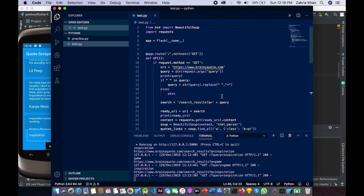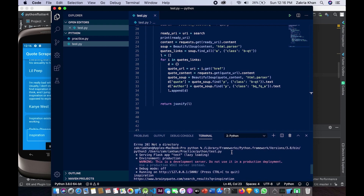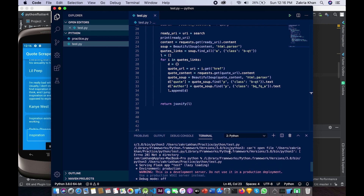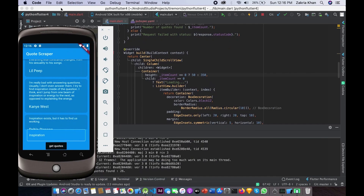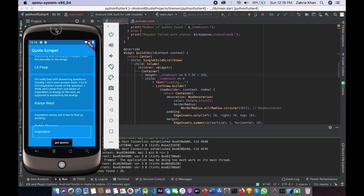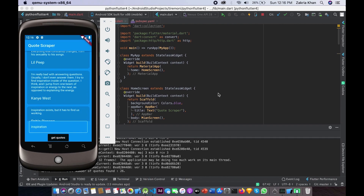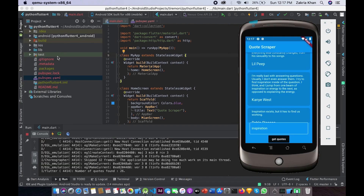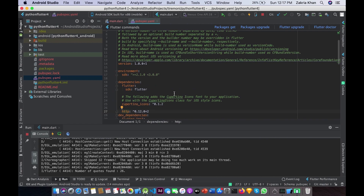Once you download the API, run it using any IDE of your choice. You can also run it using the command in the terminal if you are on Mac. Once your API is running, you will see the message 'Running on HTTP' along with your localhost address and the port number that you specified. Now first of all, create a new Flutter project or clone this repository to get the exact same project that I am using.